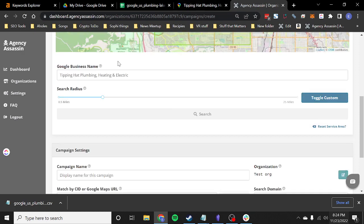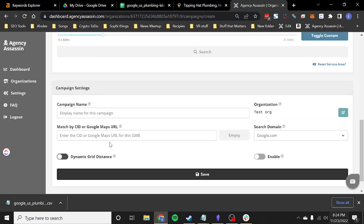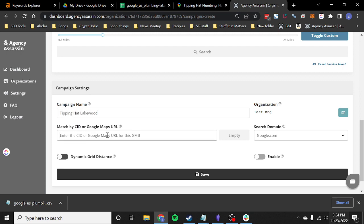Now we're going to go ahead and name it. So I'm just going to call this Tipping Hat Lakewood, which is just a name for you, for your own convenience.